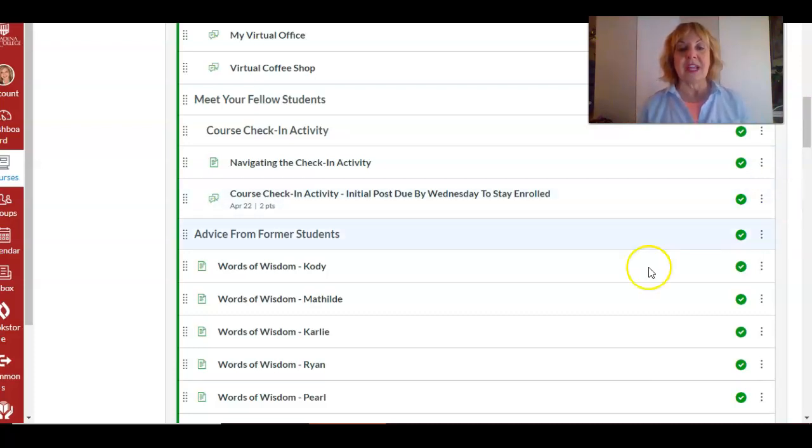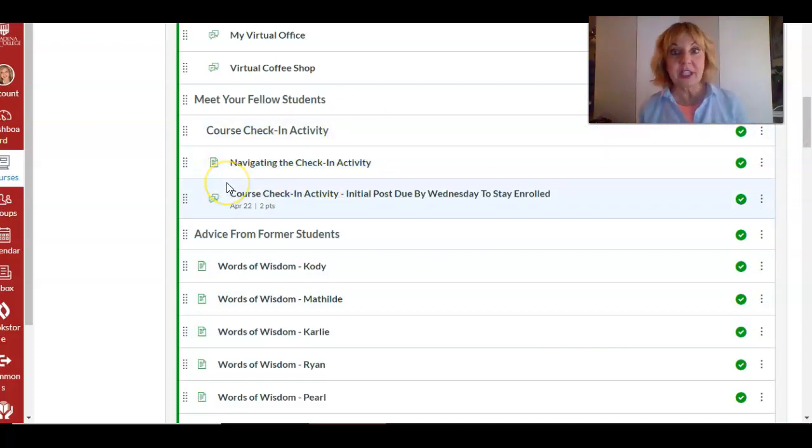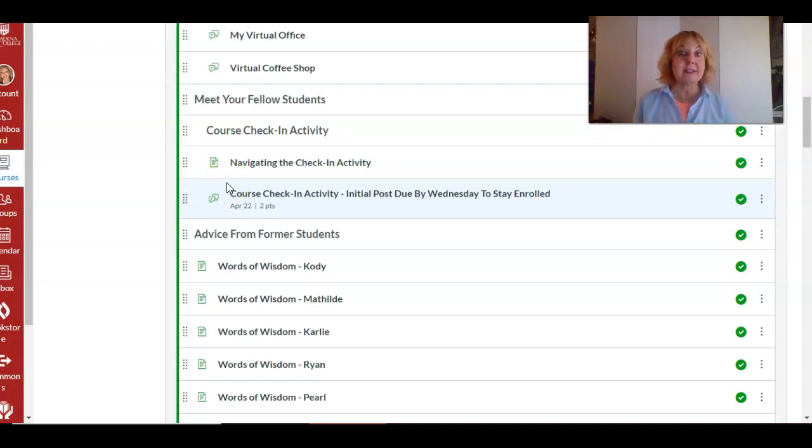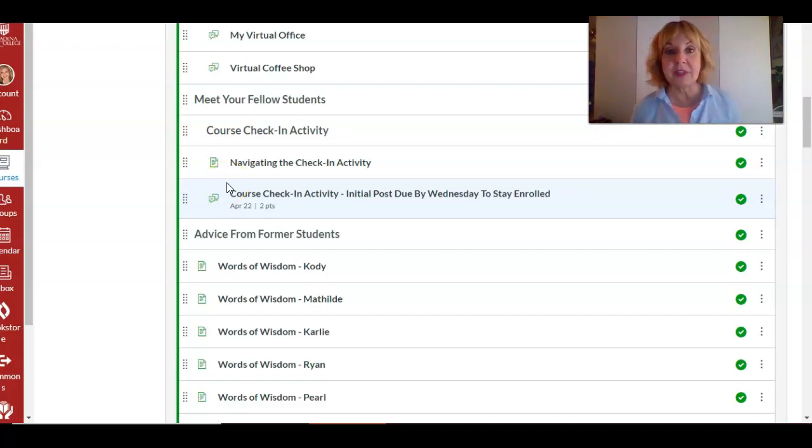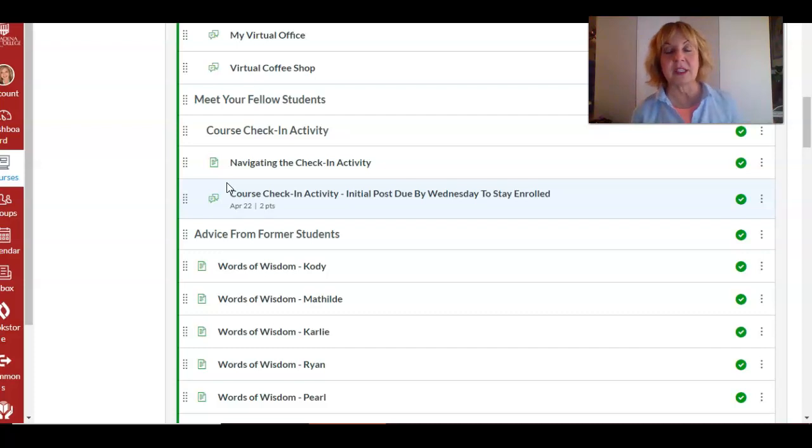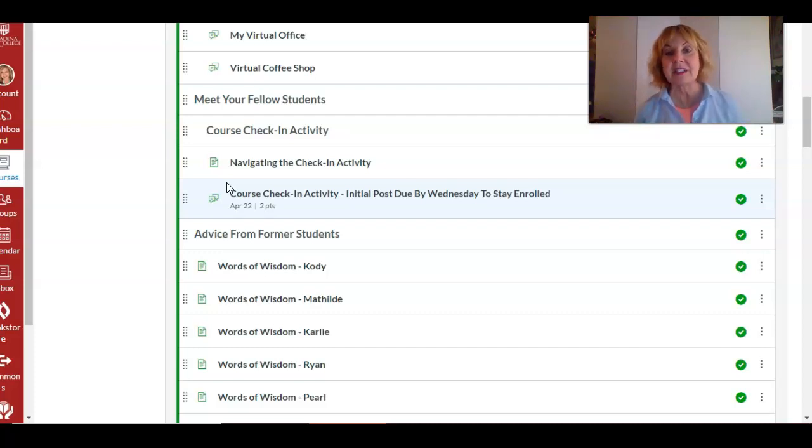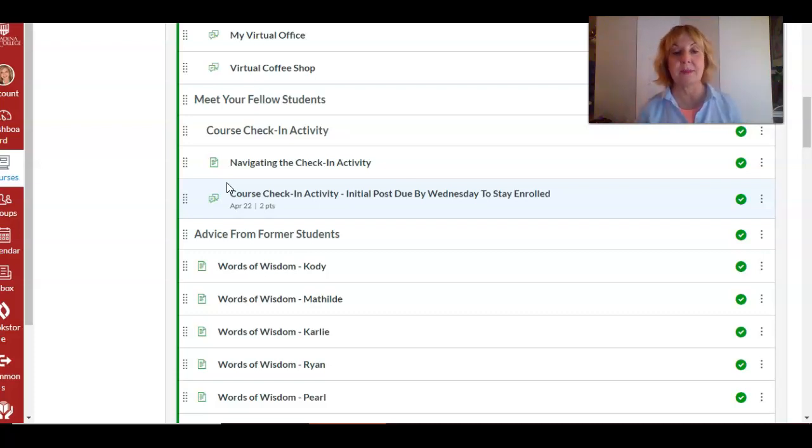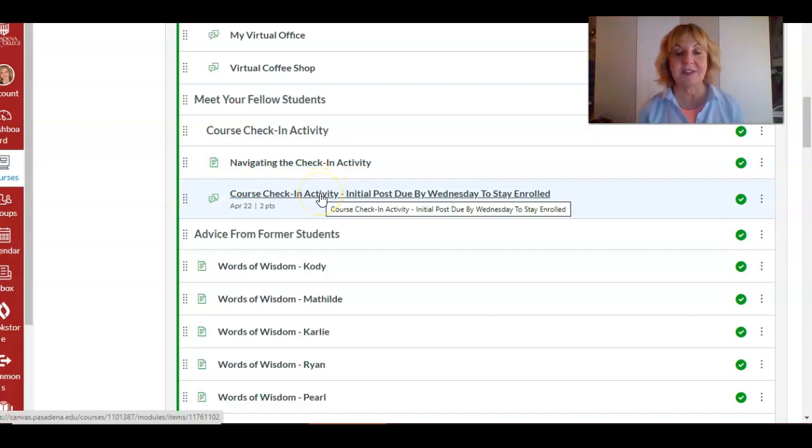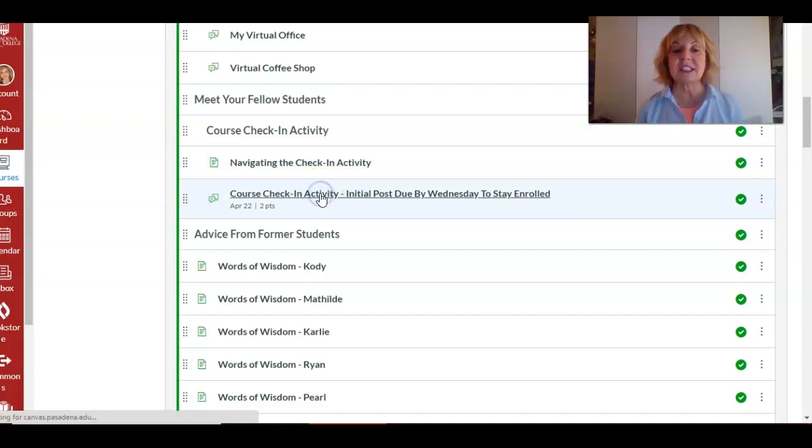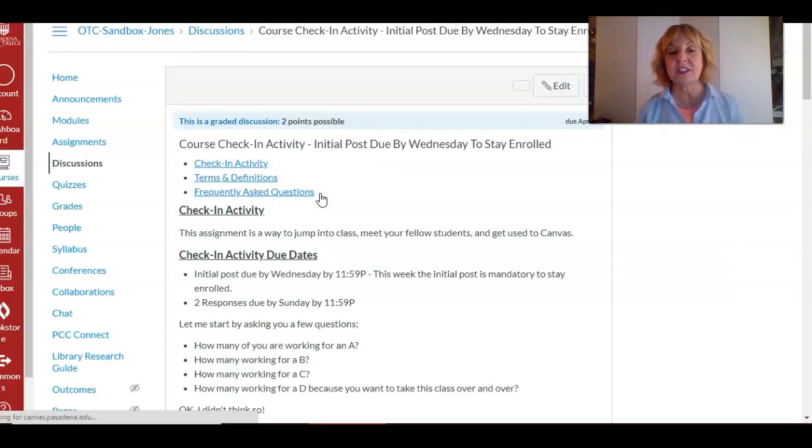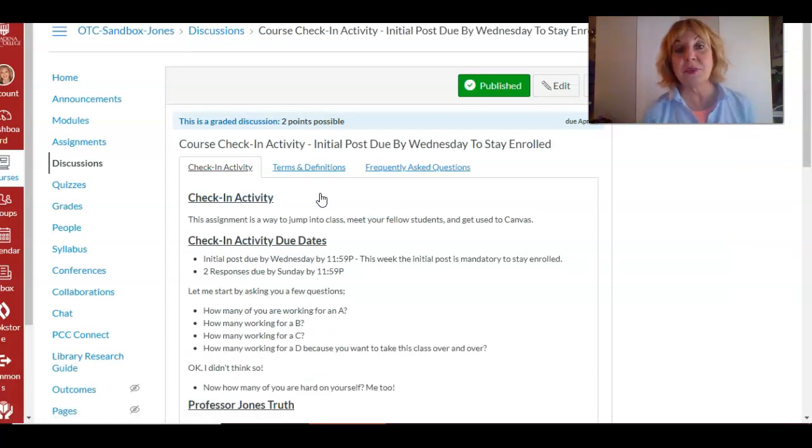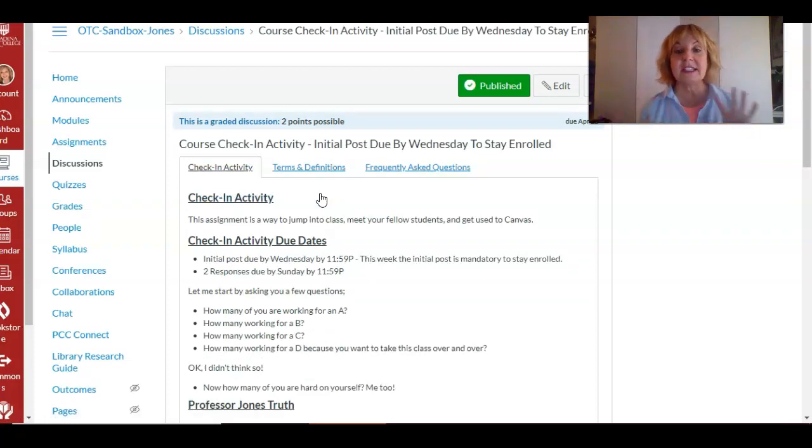So right now we are going through navigating the check-in activity, and every week you're gonna find a post like that: navigating the journals, navigating the PSA assignment, how do you frame your video, what happens if your friends bail. Like, we have lots of stuff that we're gonna be navigating. So I will have posted some videos to help you prepare for what's coming up. But in this case we're gonna do the check-in activity, so just click in on the course check-in activity.